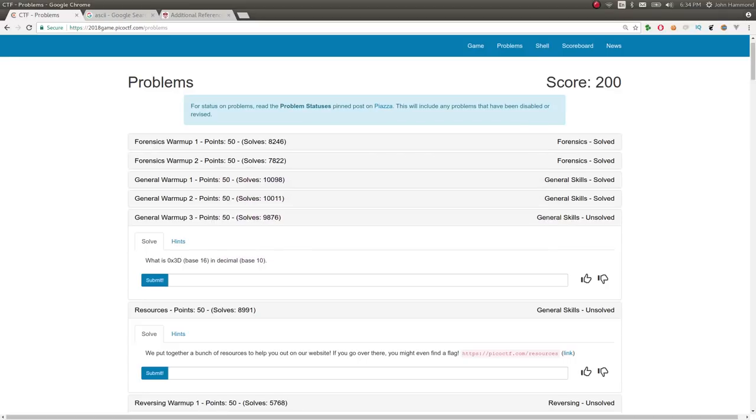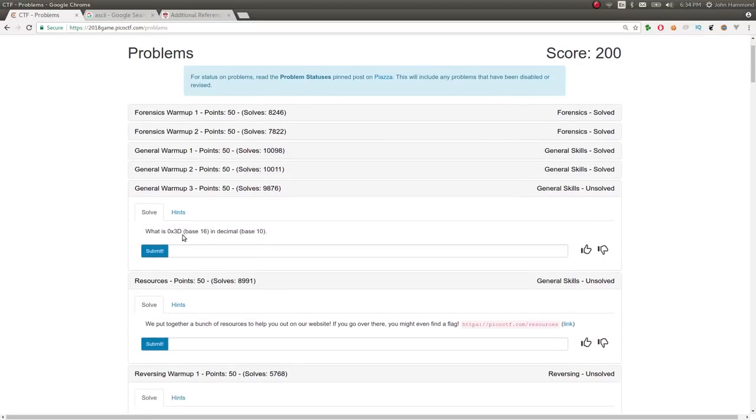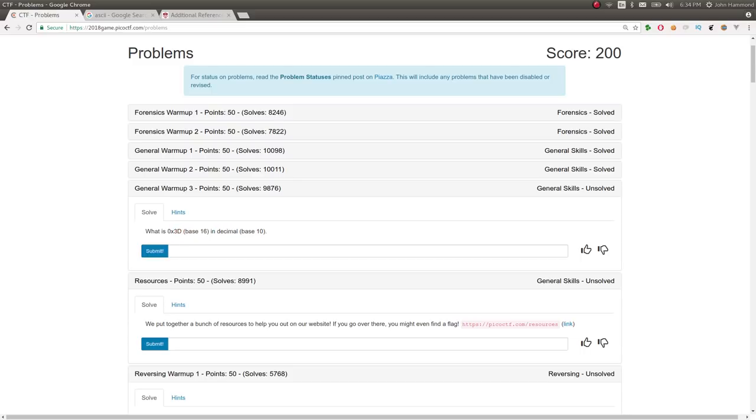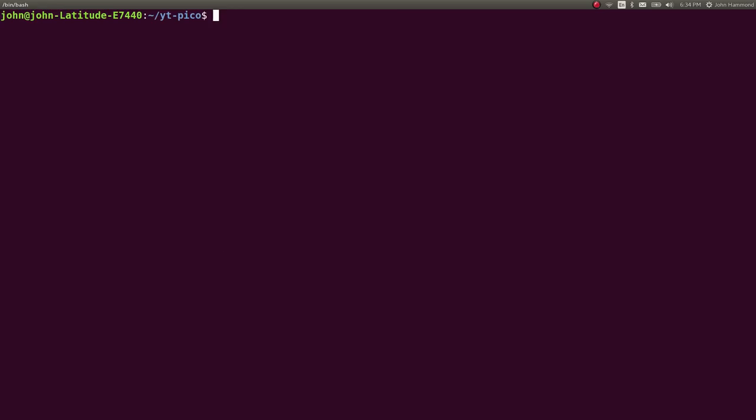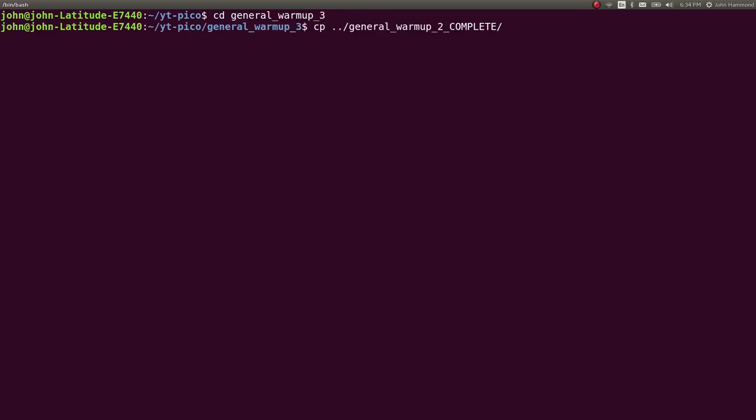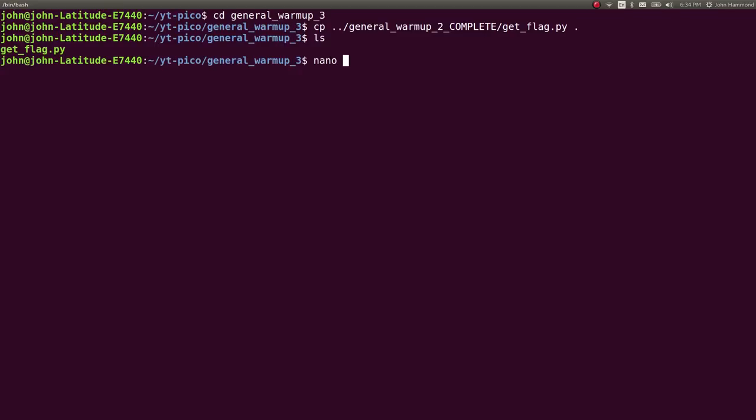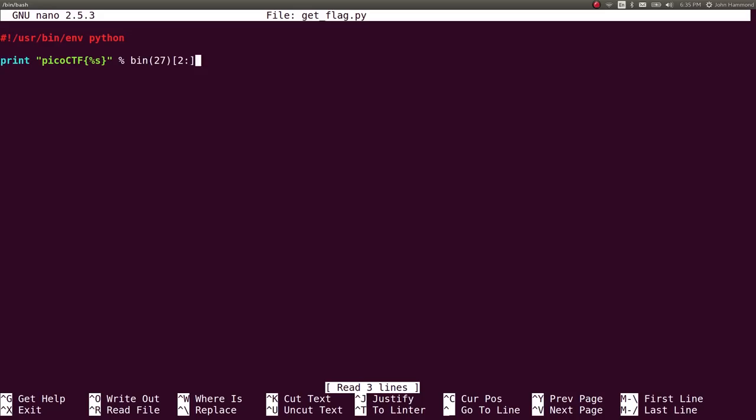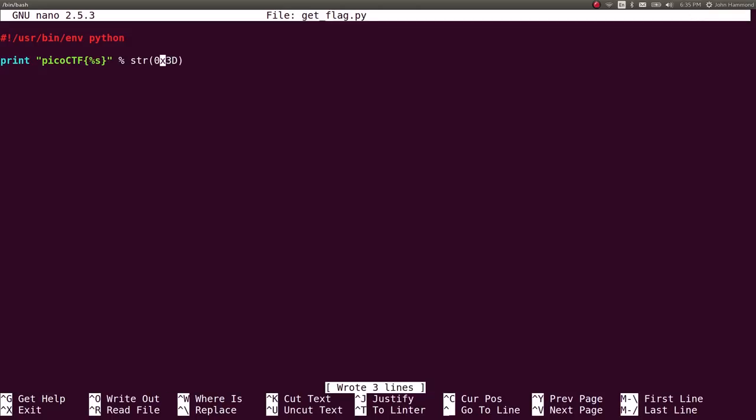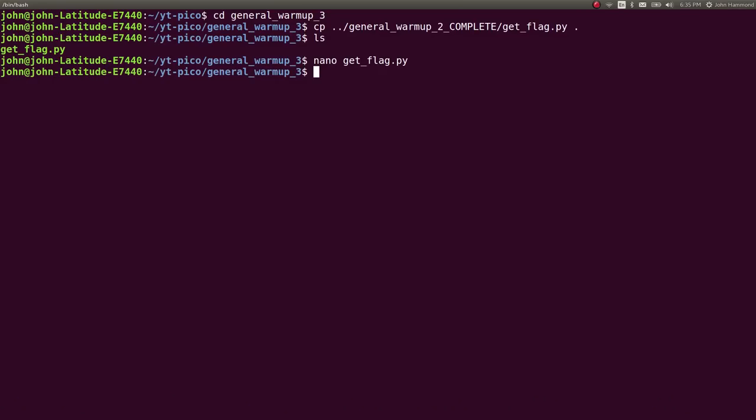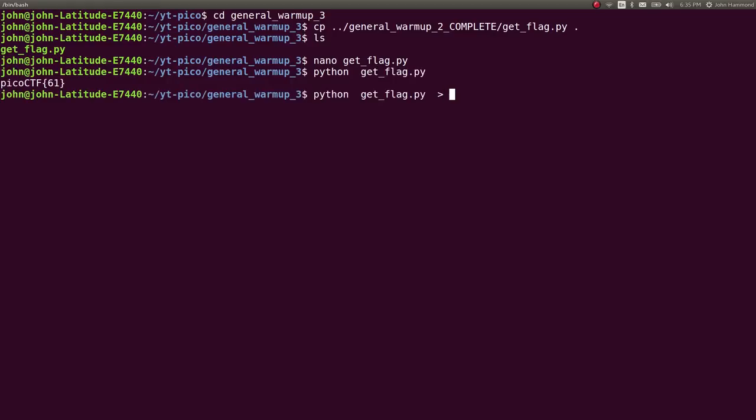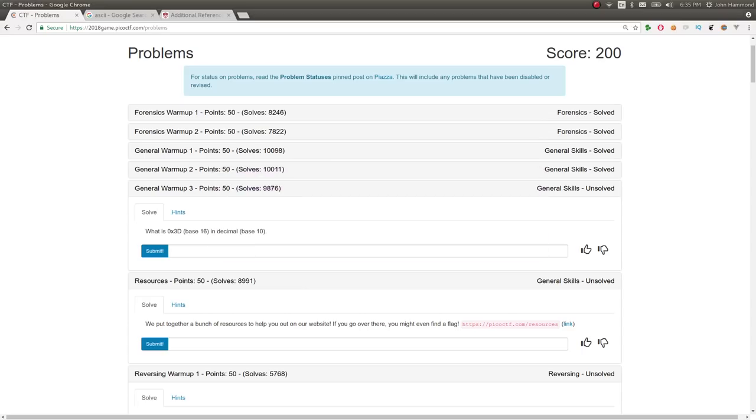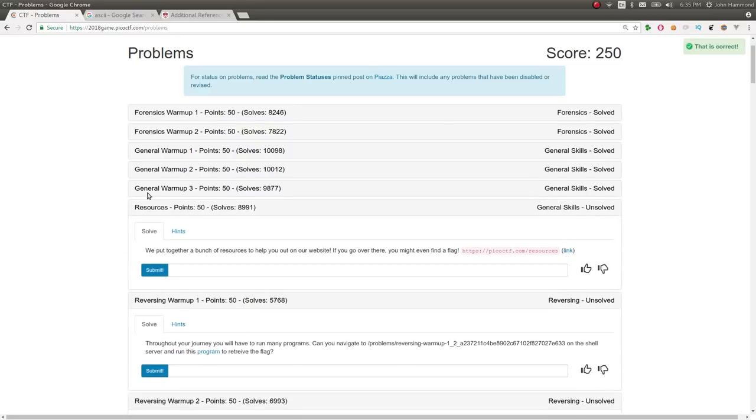Let's check out general warmup three. What is this number? 0x3d base 16 hexadecimal in decimal base 10. This again wants it in the flag format. Let's change directory into general warmup three. Copy general warmup two's get_flag script into this directory. Nano get_flag to change the script up. Let's convert 0x3d from hexadecimal into decimal base 10. Since Python will automatically convert this to decimal, we can run str on it to get the number we're expecting. Let's run Python get_flag, we get 61. Redirect that to flag.txt file. Xclip it so we have it in our clipboard. Paste it in and we are moving. Just like that, 250 points.